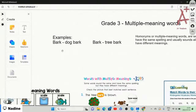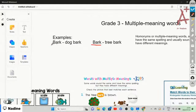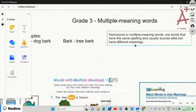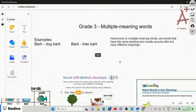The spelling and sound of the word 'bark' are the same, but the meanings are different. The first meaning of bark is a dog barking, and the second meaning is the bark of a tree. So multiple meaning words are words that have the same spelling, usually sound the same, but have different meanings.